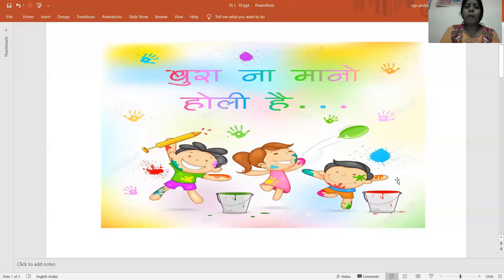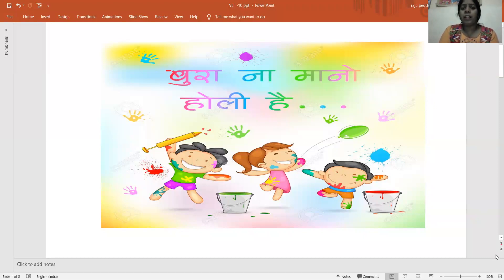Good morning, children. What did we learn in the previous lecture? It is Wokimatra and Wokimatra Shabd. Wokimatra related lesson.